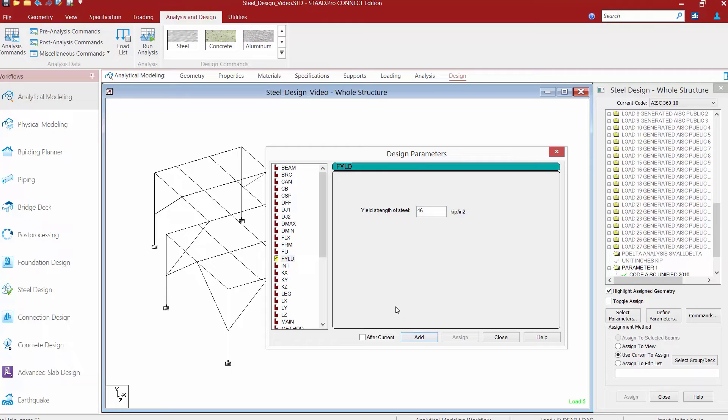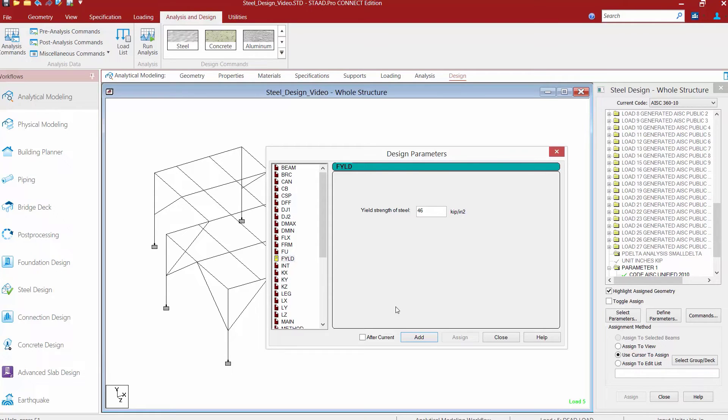At this point, you should also review the rest of the parameters to see if there's anything else that's appropriate for your particular model. For today's class, we're going to be focusing on optimization, so we're going to assume that the rest of the default values for the design parameters would be appropriate, so we'll just click the close button at this point.